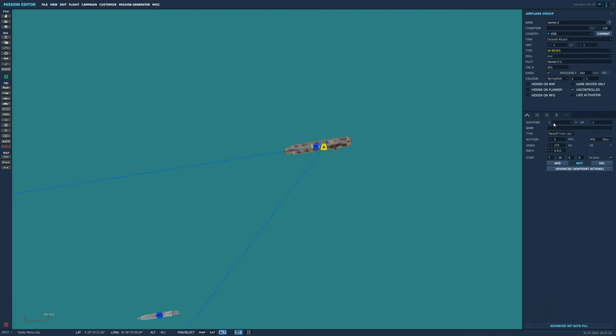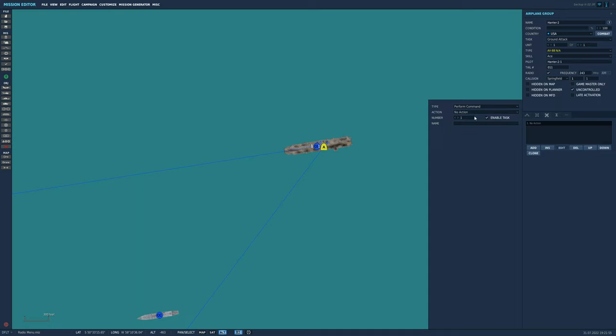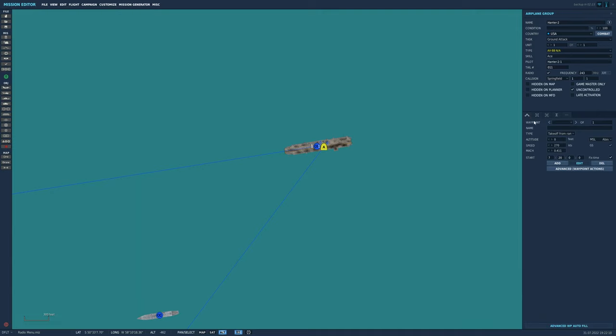I will place the first strike unit at the base, set it up ready to complete its tasking. I will also set it to be uncontrolled. You can learn more about that by watching the video I will link at the end of this one.